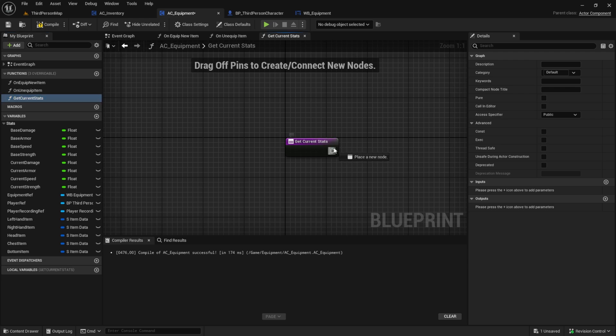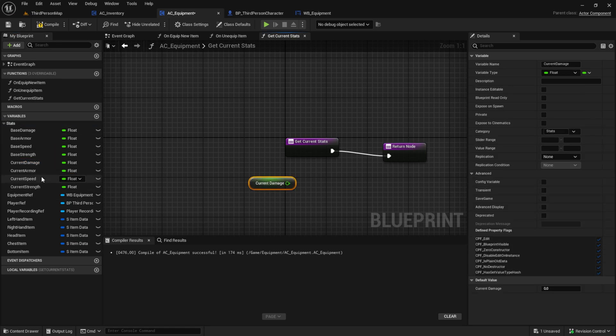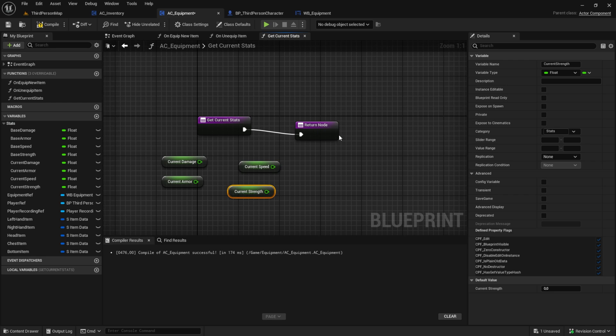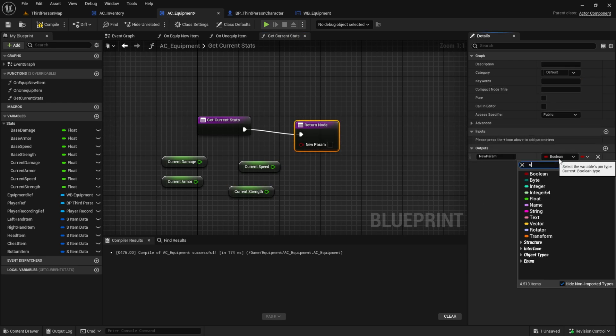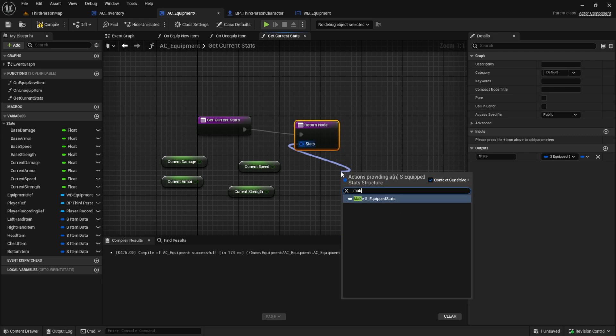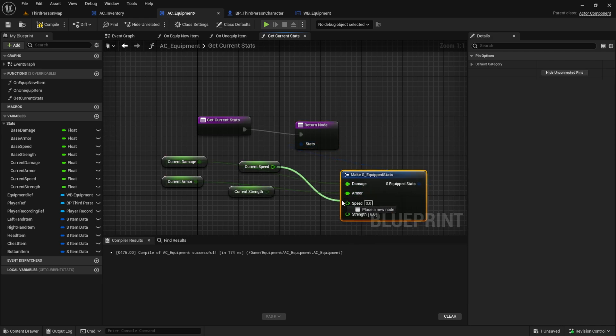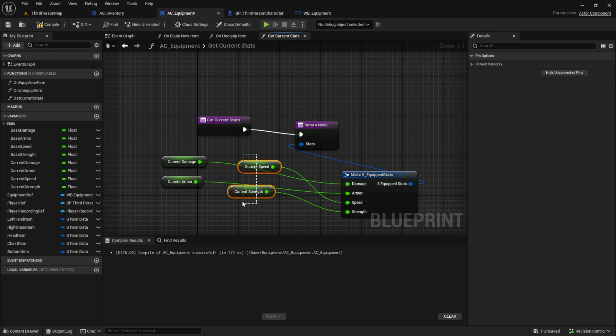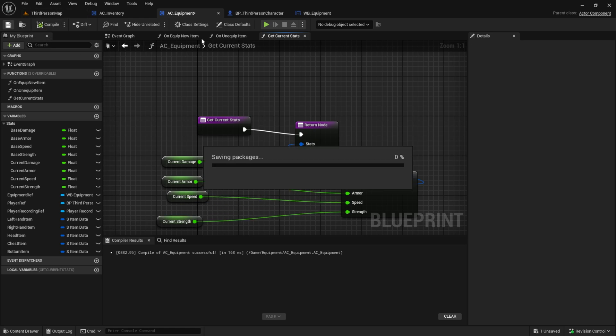Pull in all the current stats and add an output to the function. From the output you can search for a make function and plug all the current stats into this make function.